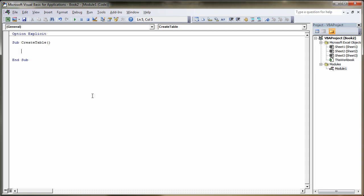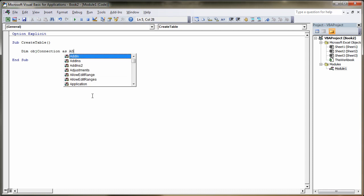We need to create a handle to our connection and then our connection string. Dimension, we're going to call this object connection as ADODB. If you notice, that hasn't popped up in our IntelliSense text window here. That's because we haven't set a reference yet.